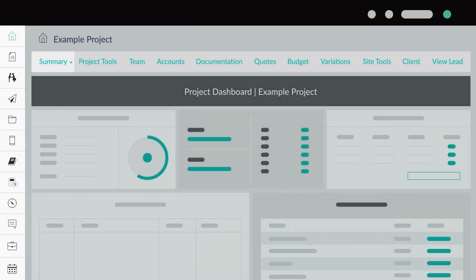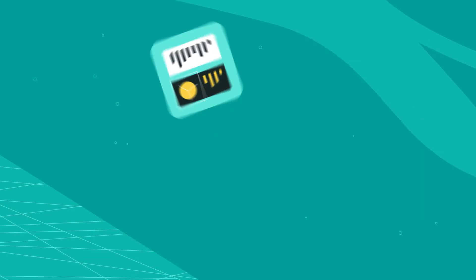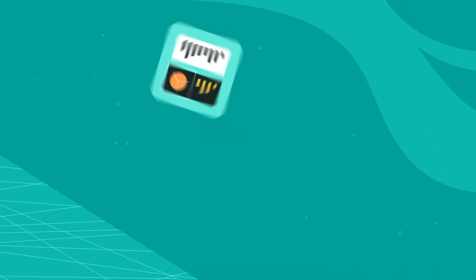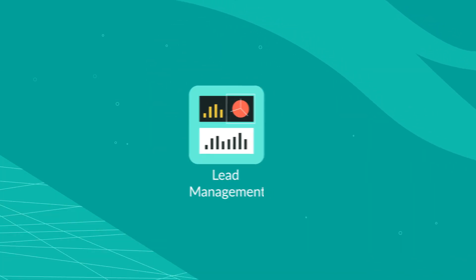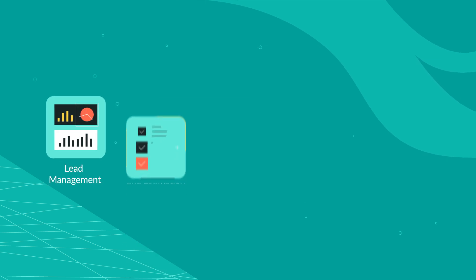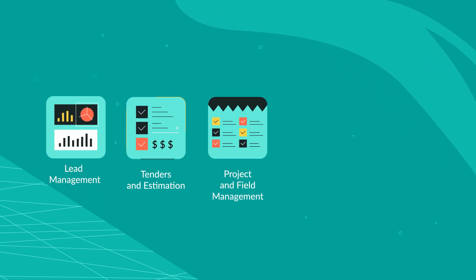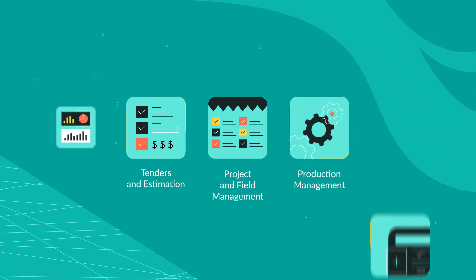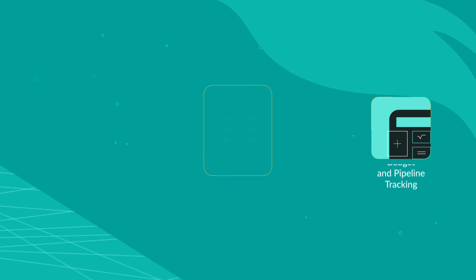Now one centralized platform will streamline your entire project. Nexphere integrates all aspects of the management process from lead management to tenders and estimation, project and field management, production management and budget and pipeline tracking.